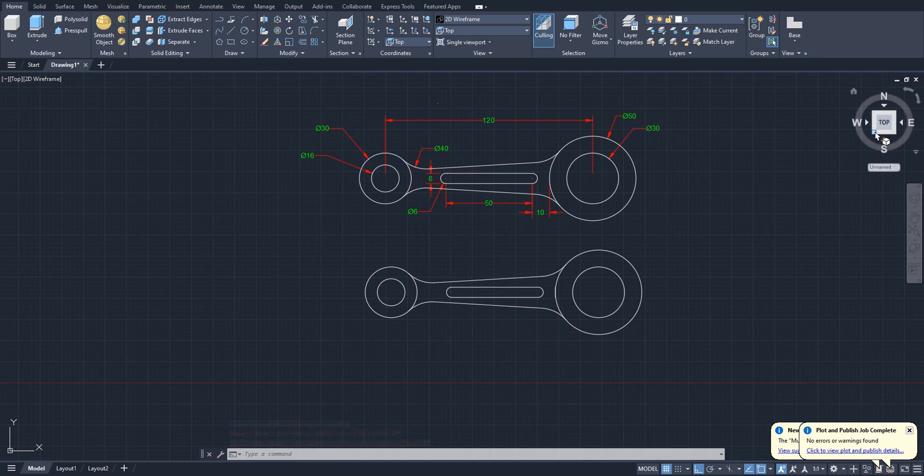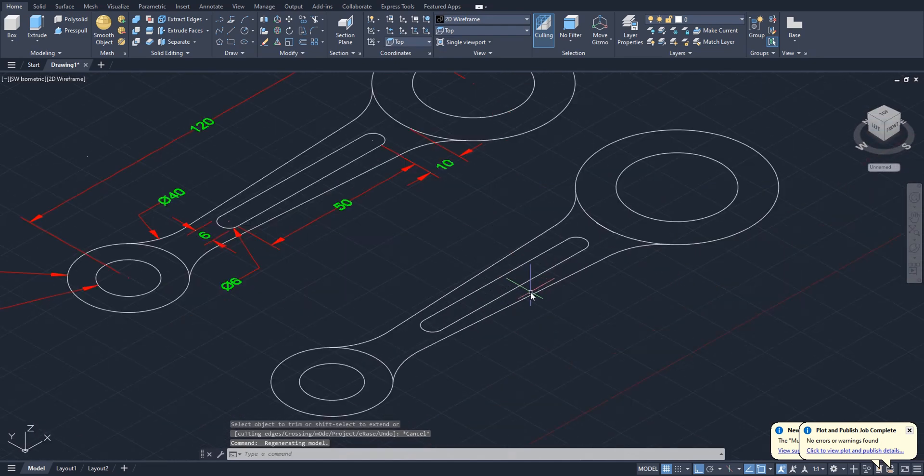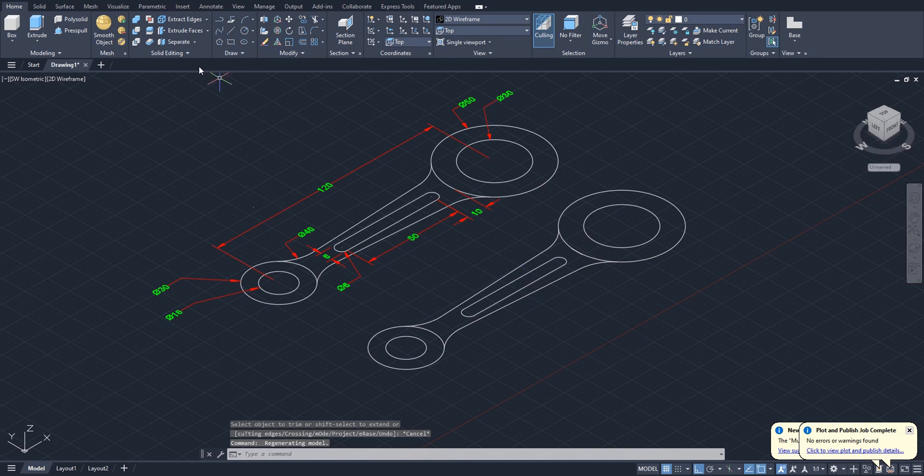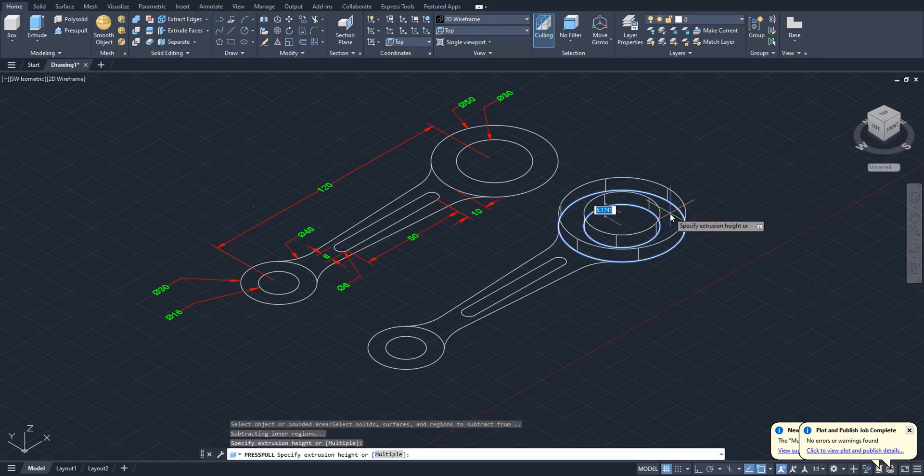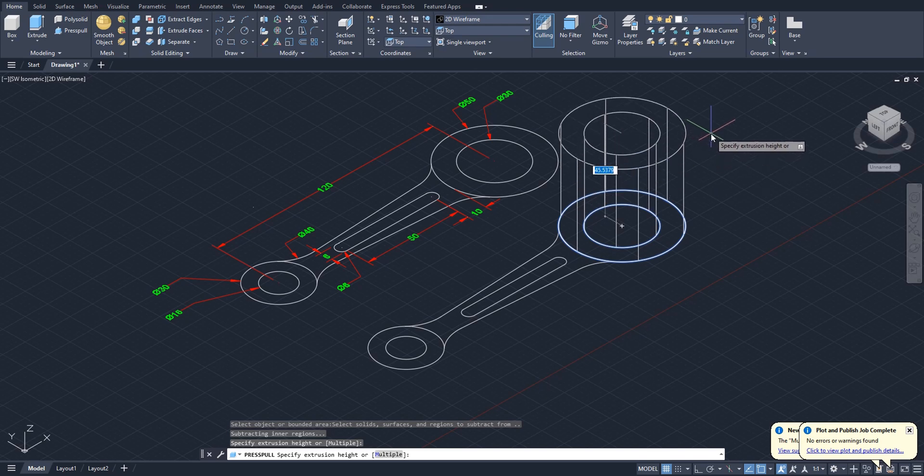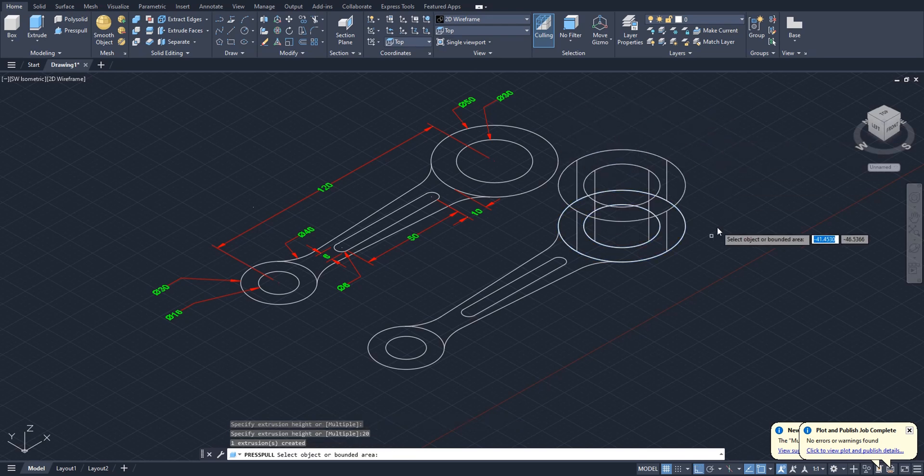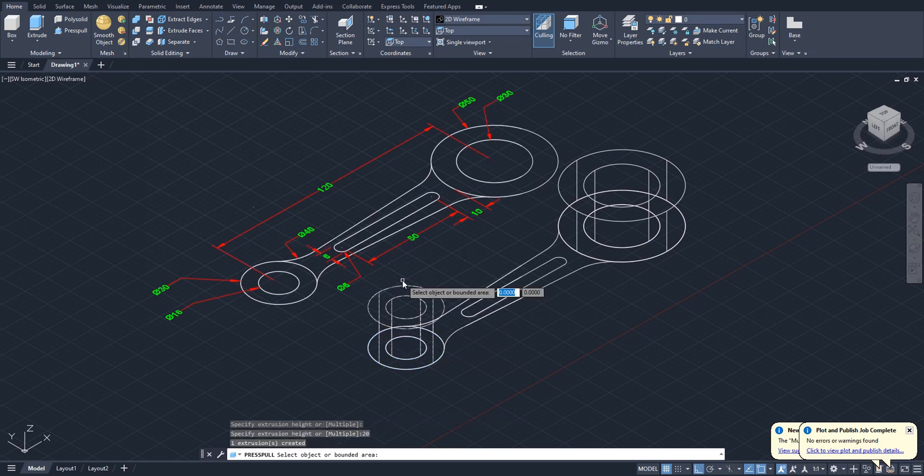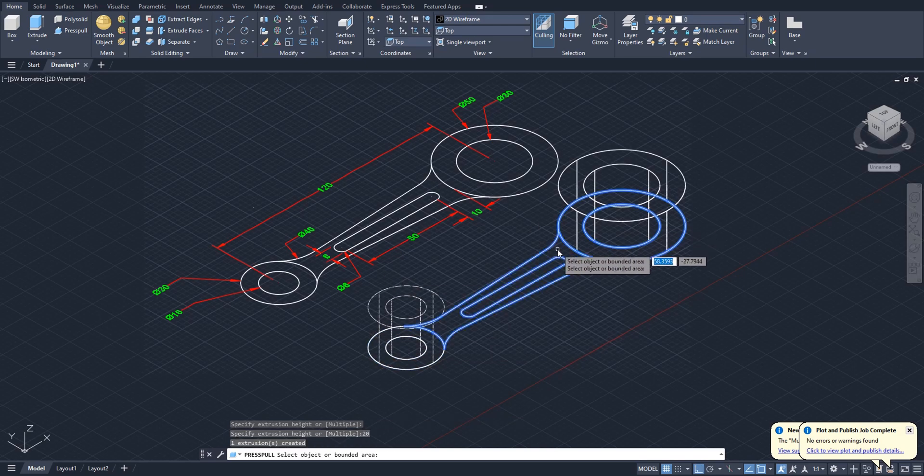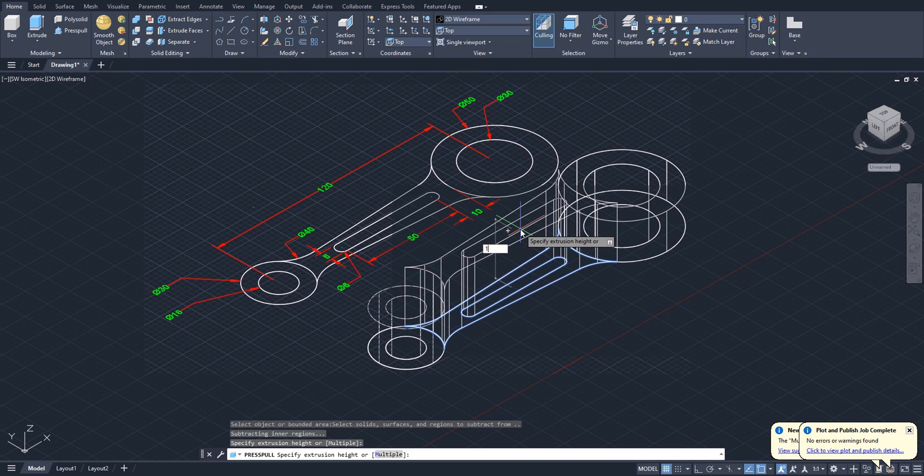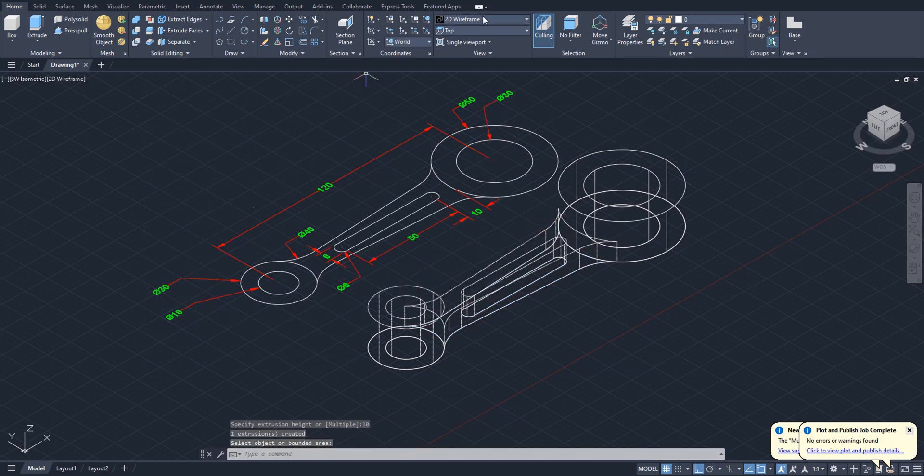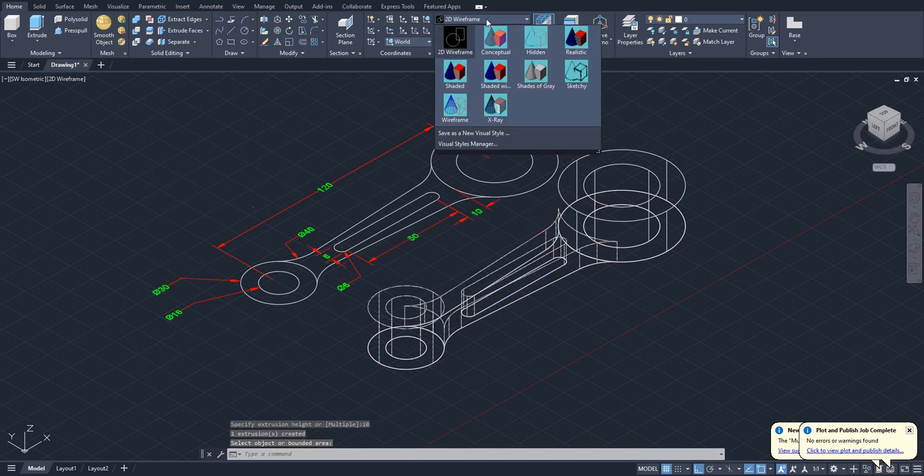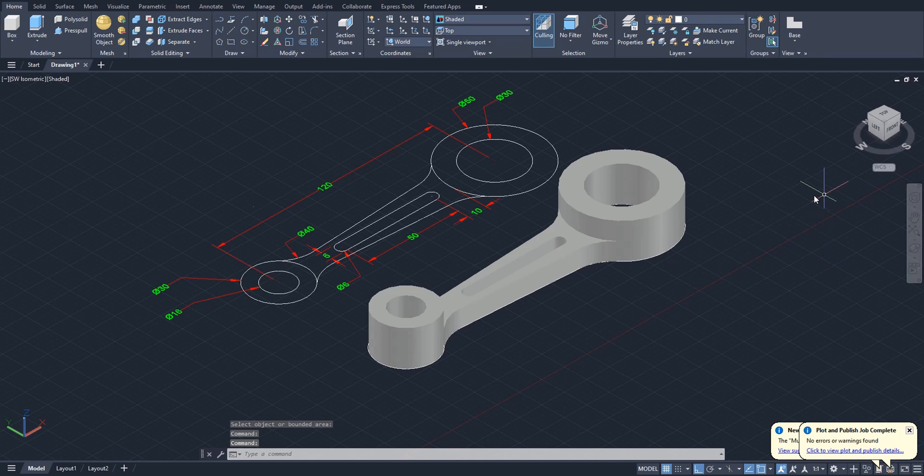For this, select any isometric view. Okay, go to modeling tab, select press pull. Now click inside this area, go up like this and type 20, enter. Again this area 20, enter. For this portion we will type height of 10. Okay, now if you change the visual style to shaded or any you like.